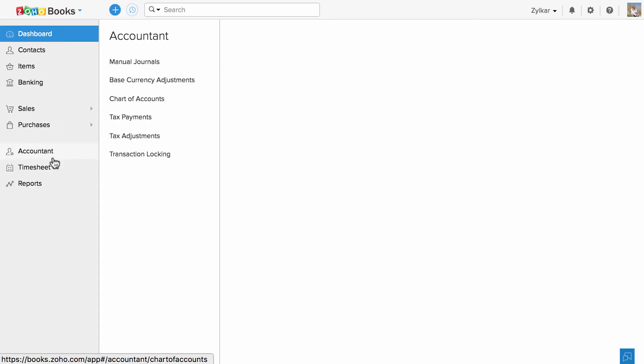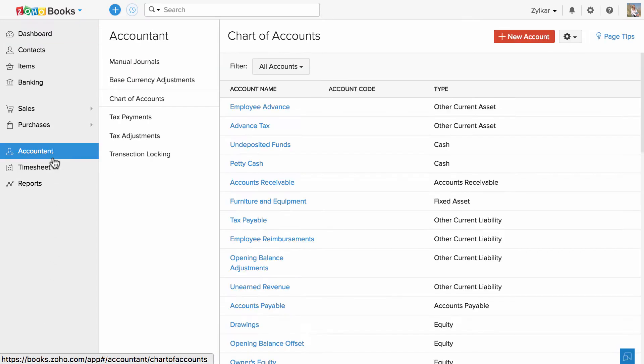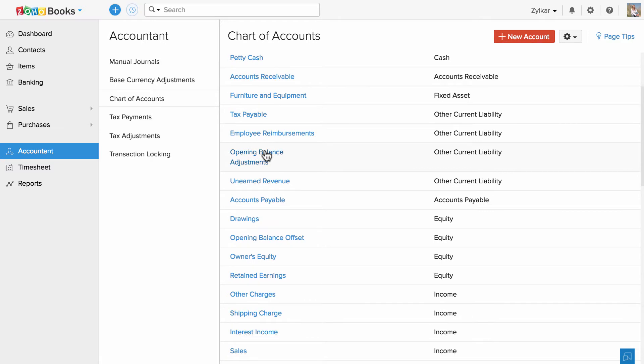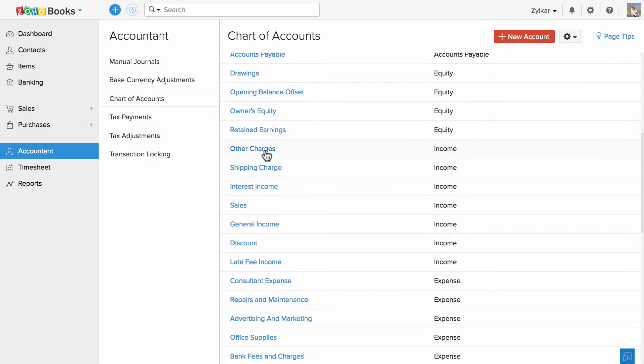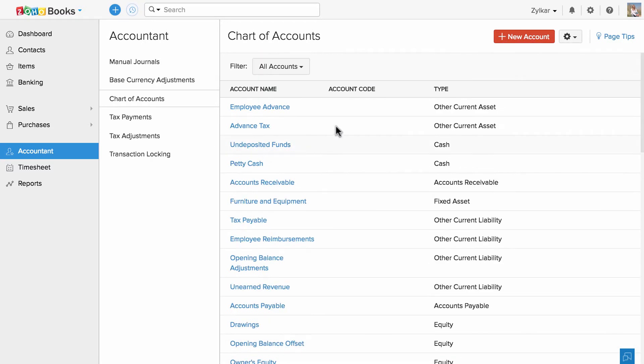Let's head to the Accountant tab. These are the predefined list of accounts created for you by Zoho Books.